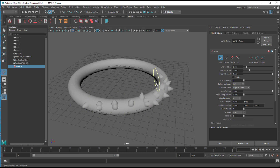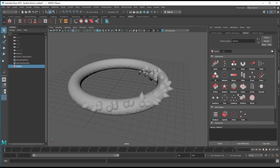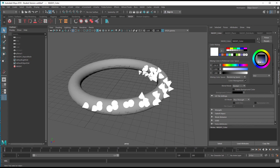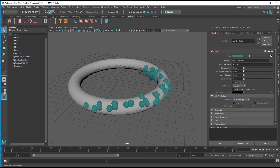I'm painting the cones on the torus like so. In order to make them look more pleasing, I go back to the MASH network and add a Color node, which is right here — so they all turn white. I reduce the intensity of the color a little bit and go to a blue-greenish tint.